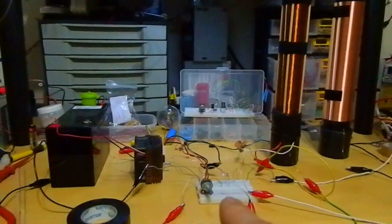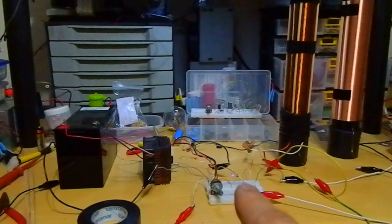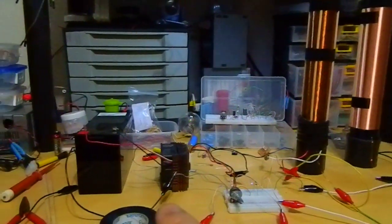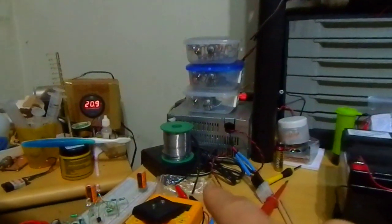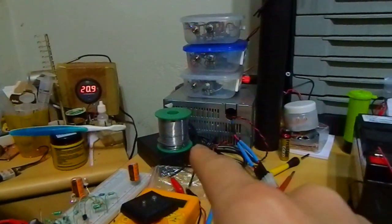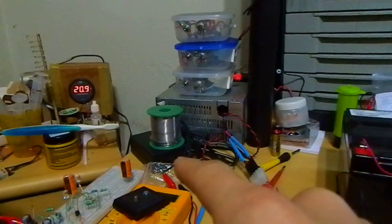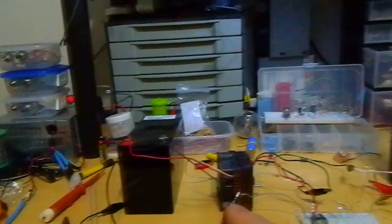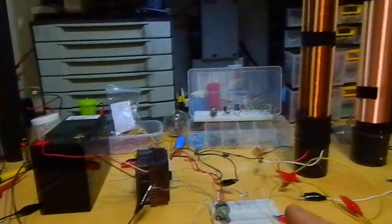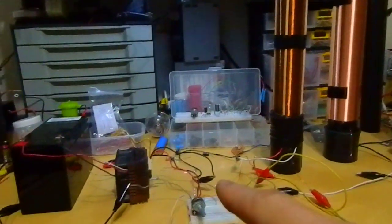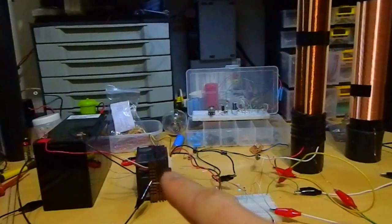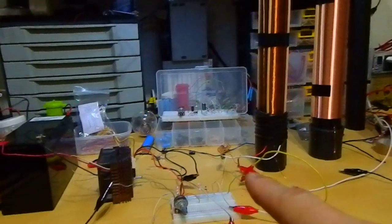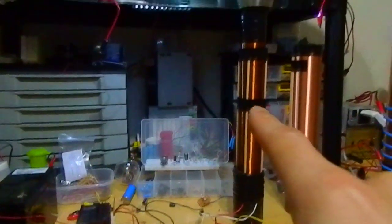This slayer exciter is running here with this 30V printer power supply and feeding a TIP31 in here connected to this coil.